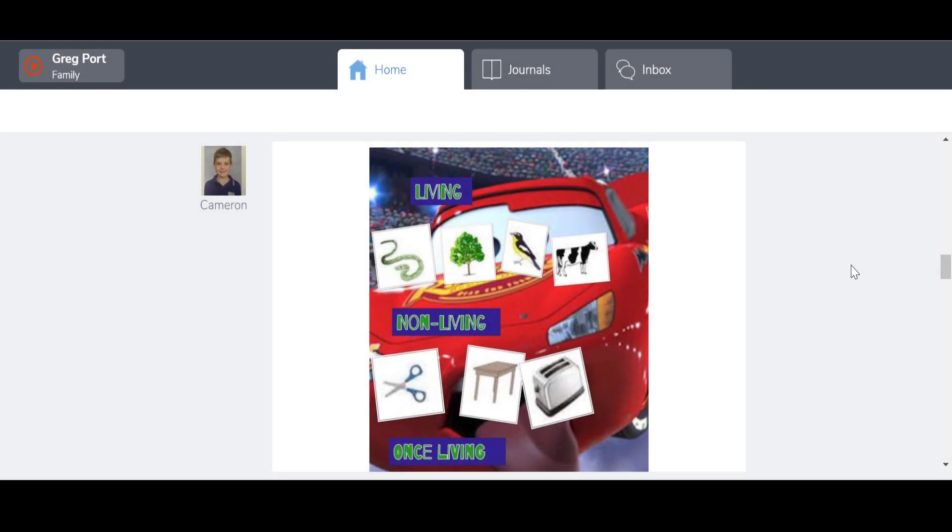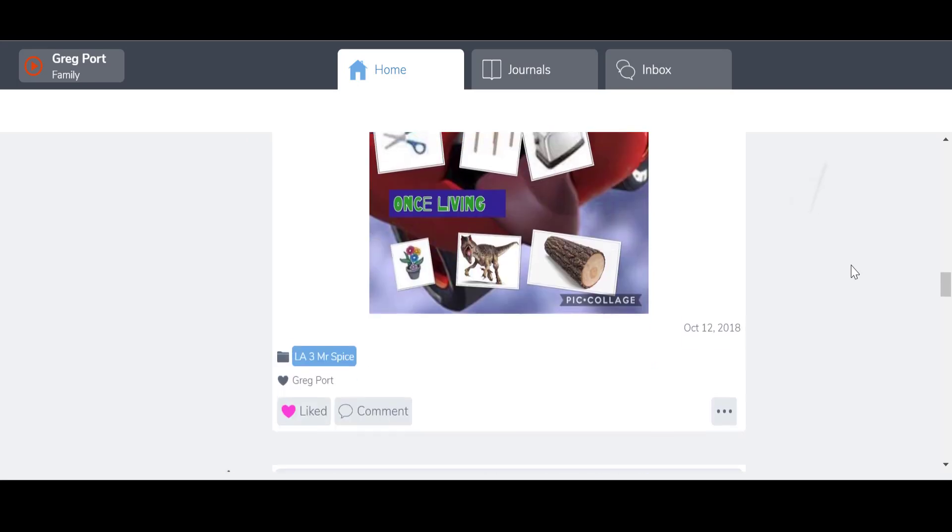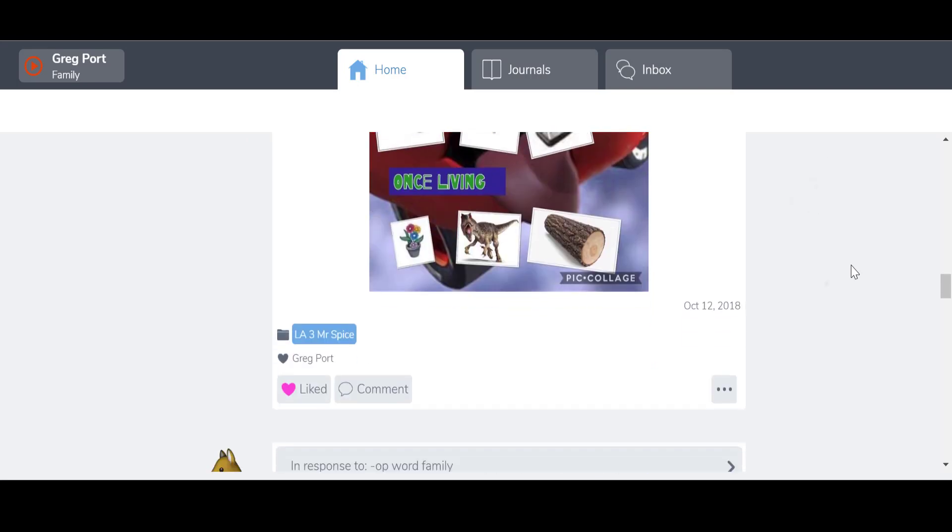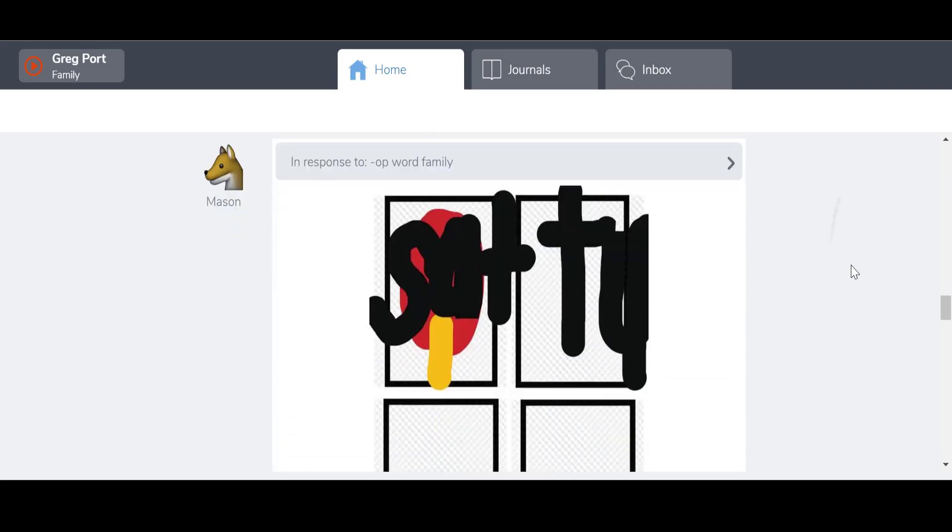Hi there, today I want to talk about how you would download an archive of all of the activities, all of the videos, all of the pictures in your Seesaw learning journal.